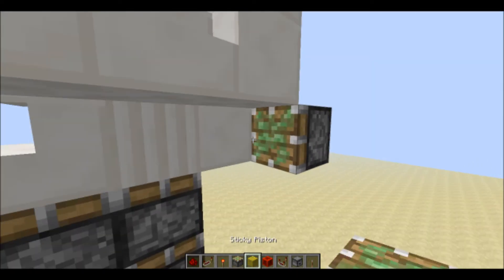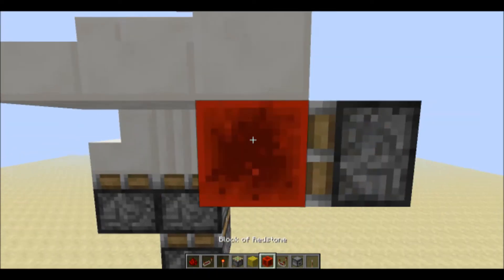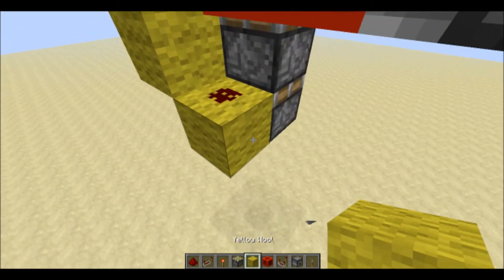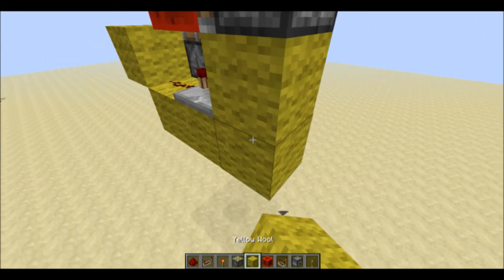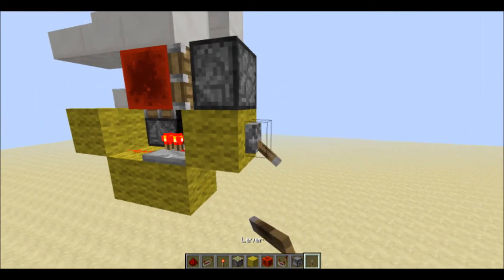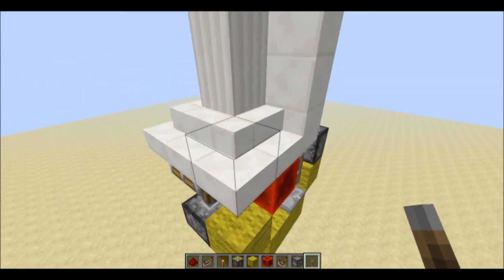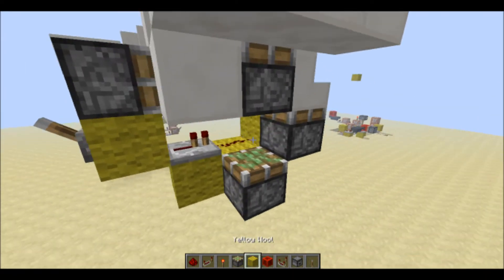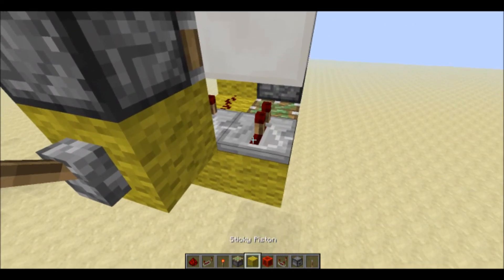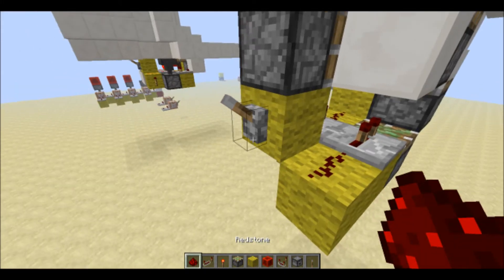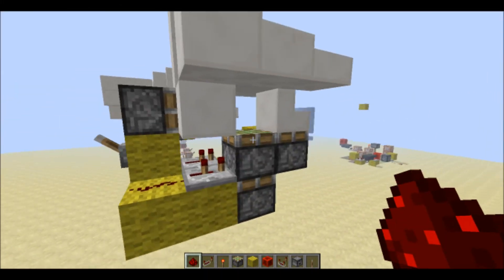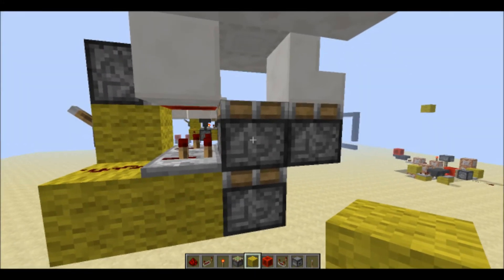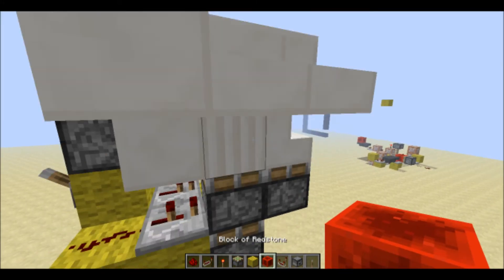This sticky piston here will be to power this piston whatever it's there. Now we're going to get on to the circuit. This circuit here is the extension for everything and then half of the retraction. All we need to do is have a repeater here on two ticks. What that will do is it will bring this sticky piston down, so then all you have to do is just make this piston extend and then you're done.